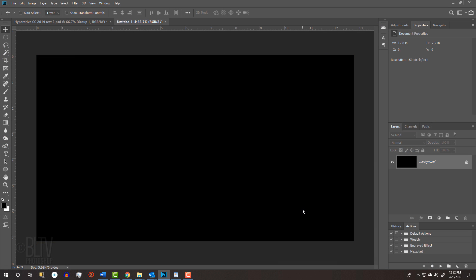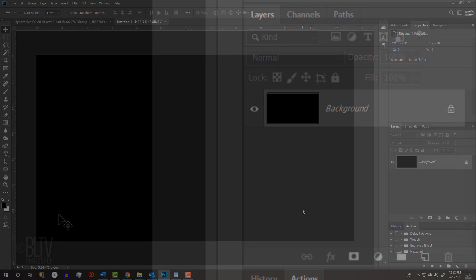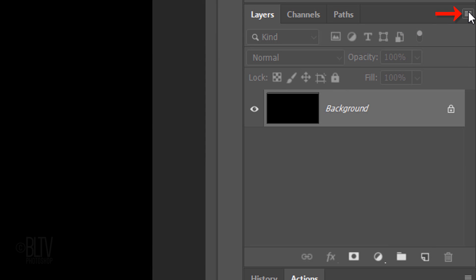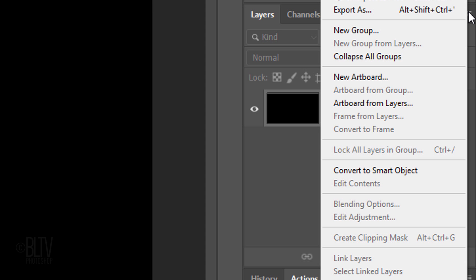We'll convert the black background into a Smart Object so we can adjust the filters that we'll be adding to it at any time. Click the icon at the upper right of the Layers panel and click Convert to Smart Object.